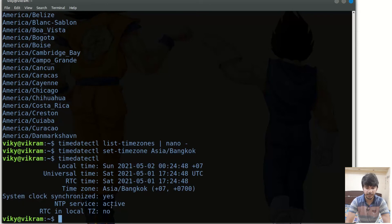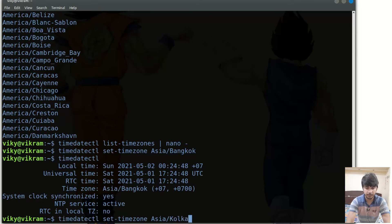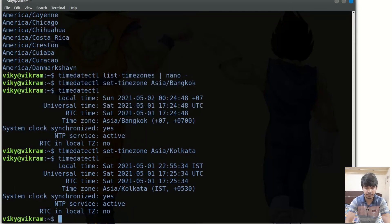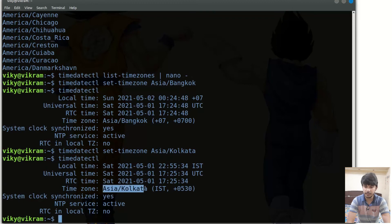Now I'll revert it to the default, which is Asia/Kolkata. If I run timedatectl again, you will see the date has changed back to the current one and the time zone is Asia/Kolkata.